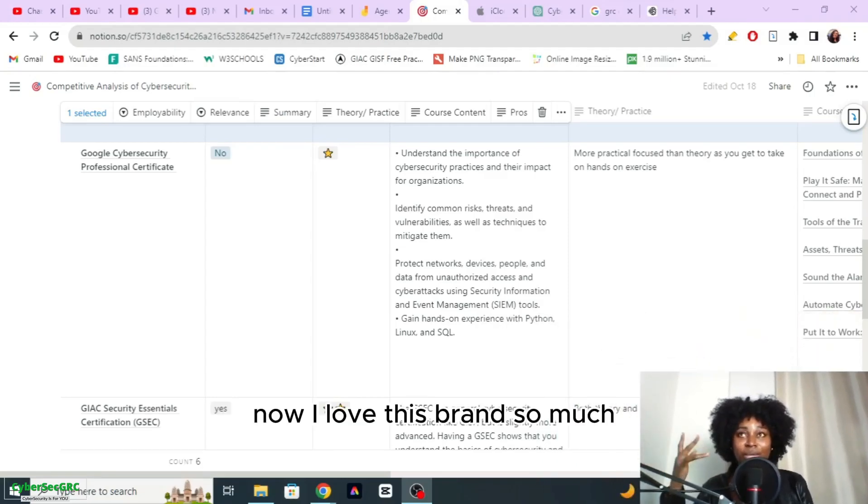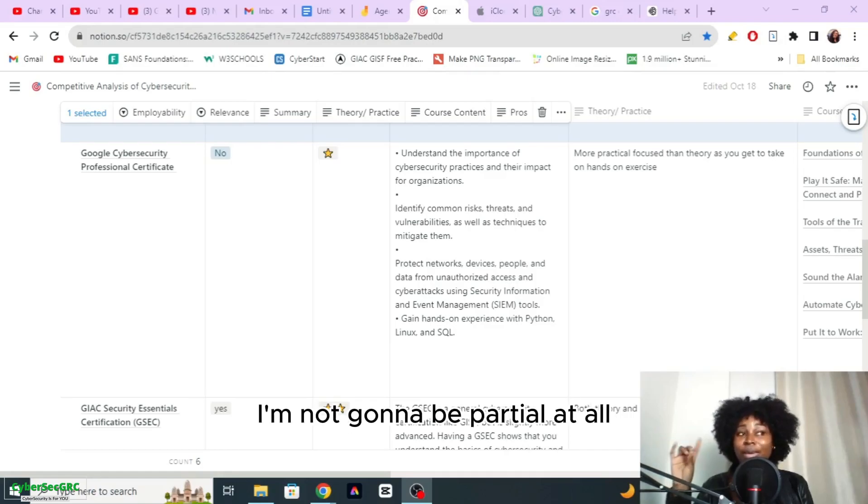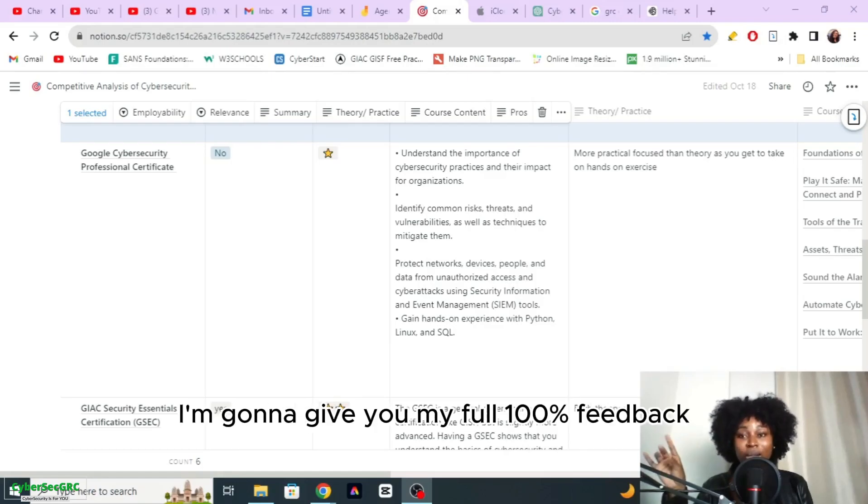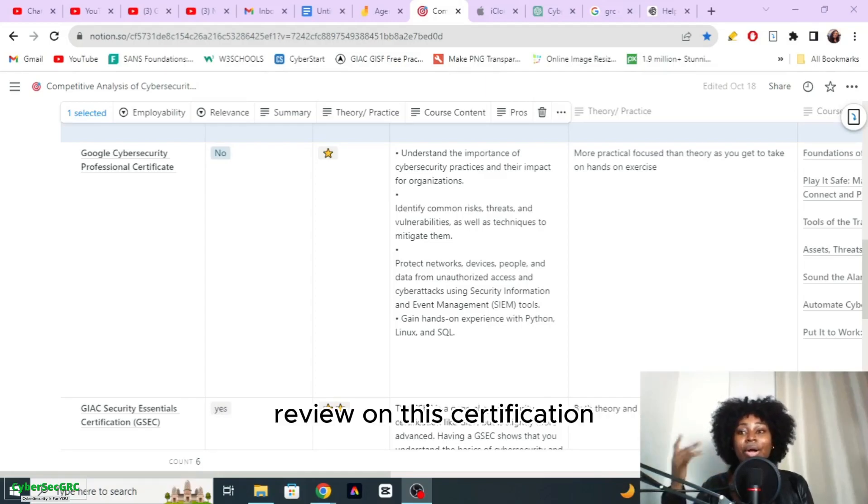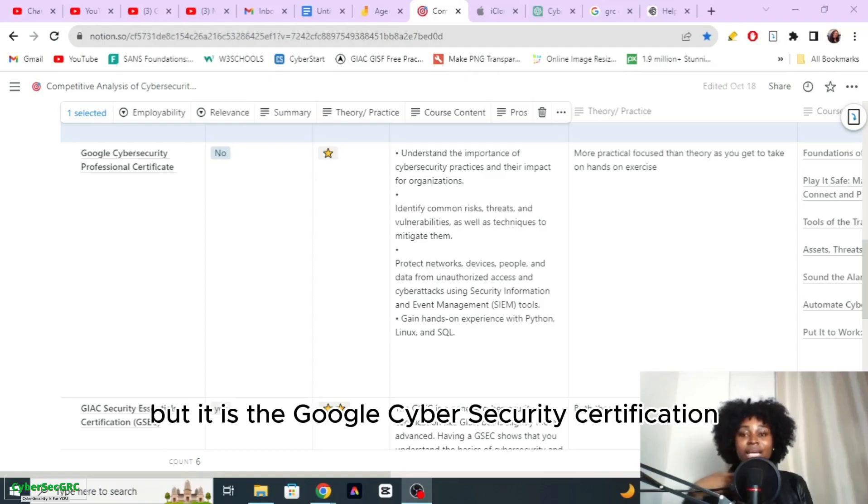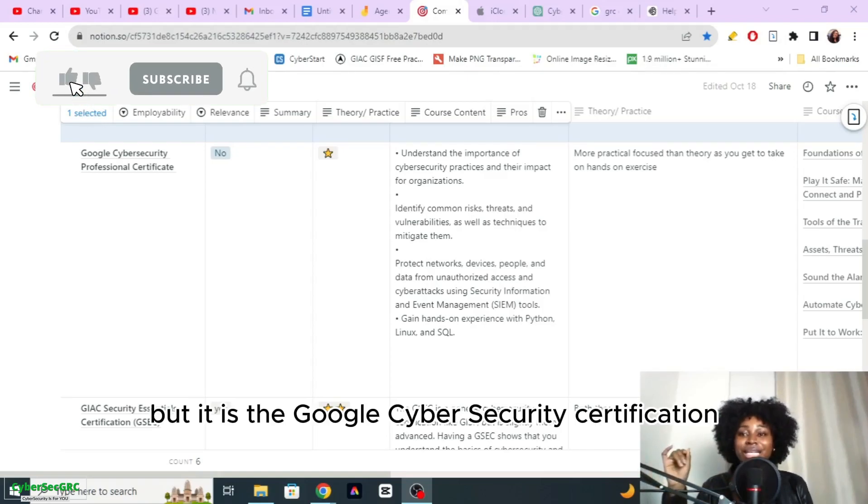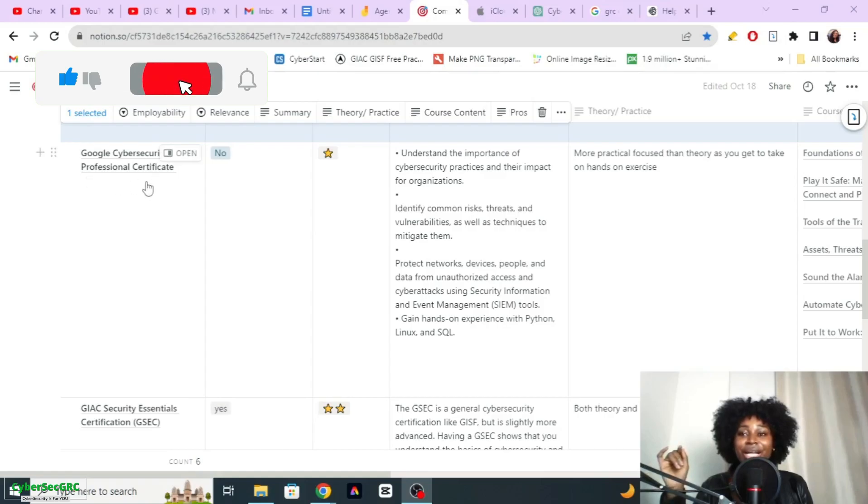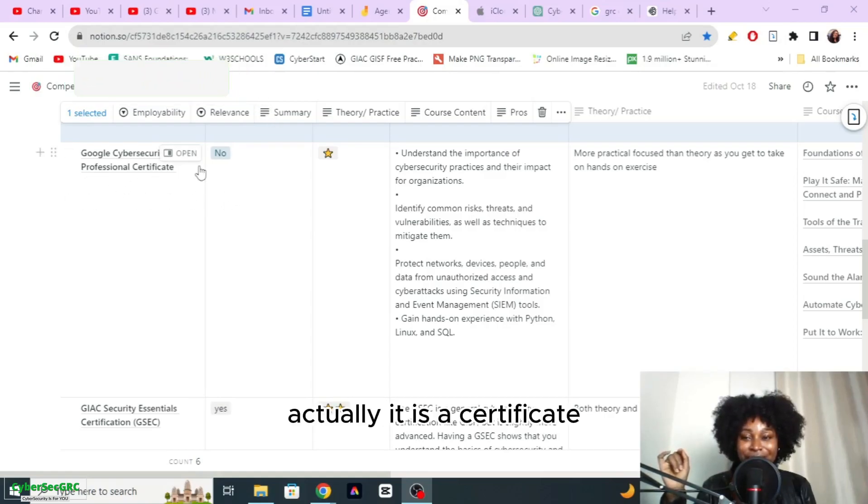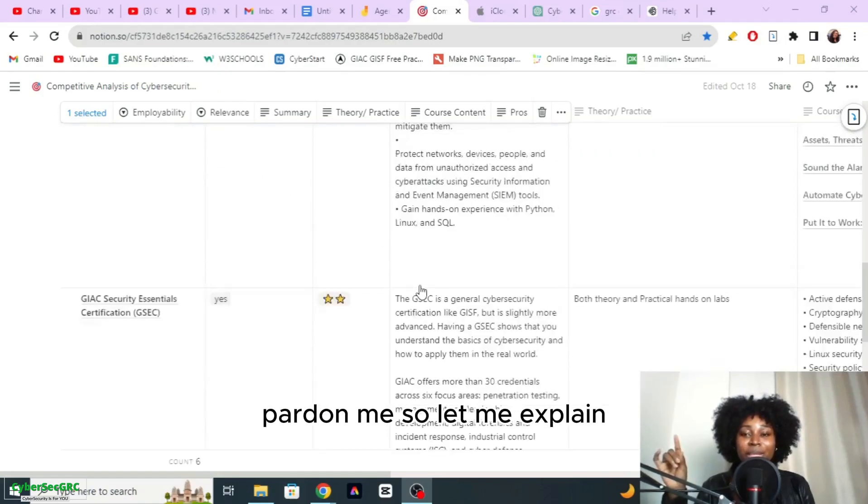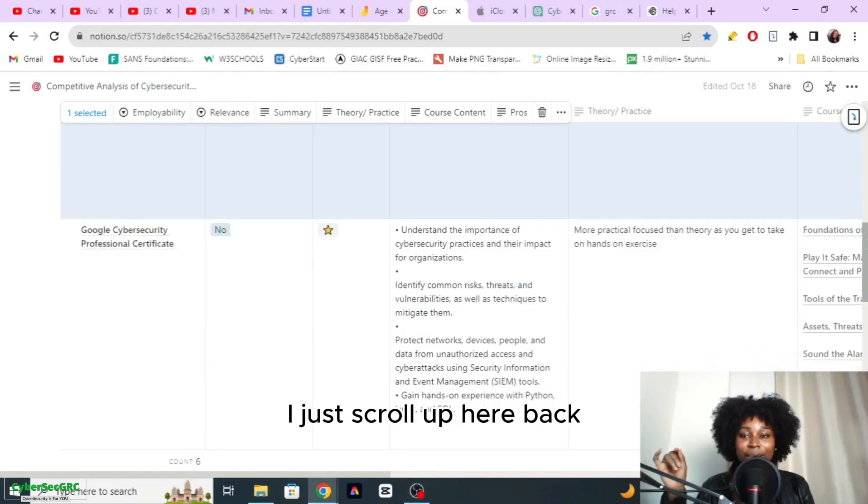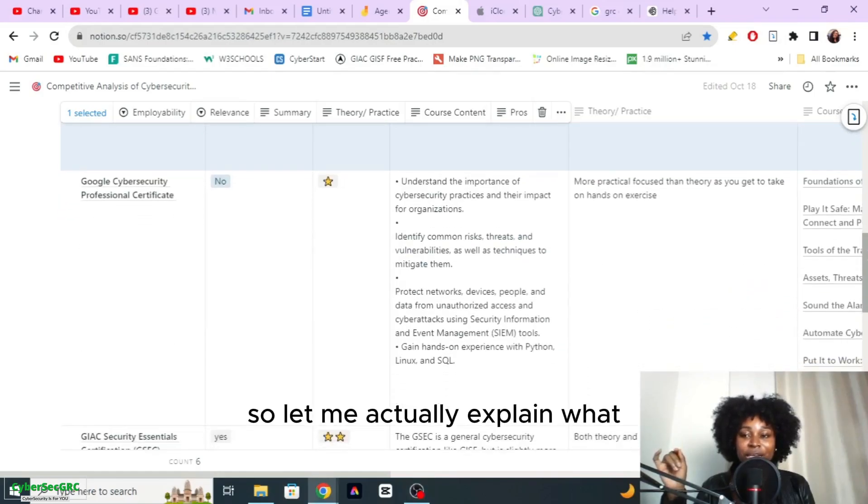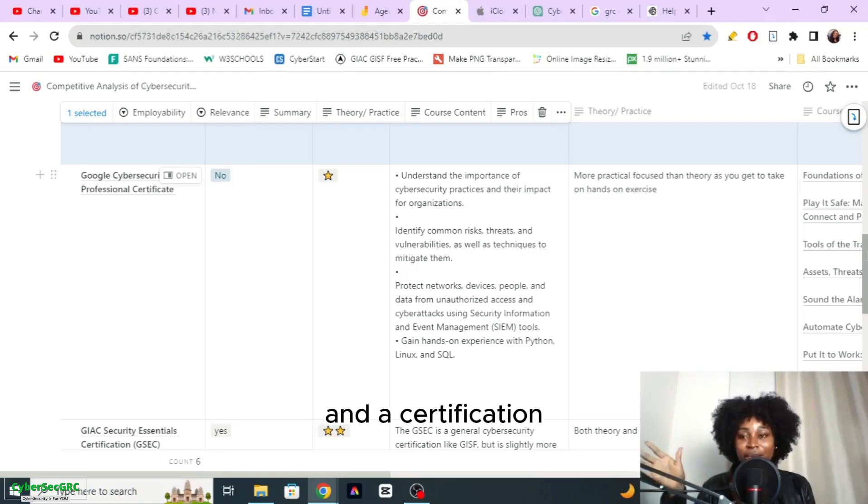I love this brand so much but I am not going to be partial at all. I'm going to give you my full 100% feedback and review on this certification, but it is the Google Cyber Security Certification. As you can see here, actually it is a certificate not a certification, so let me explain.